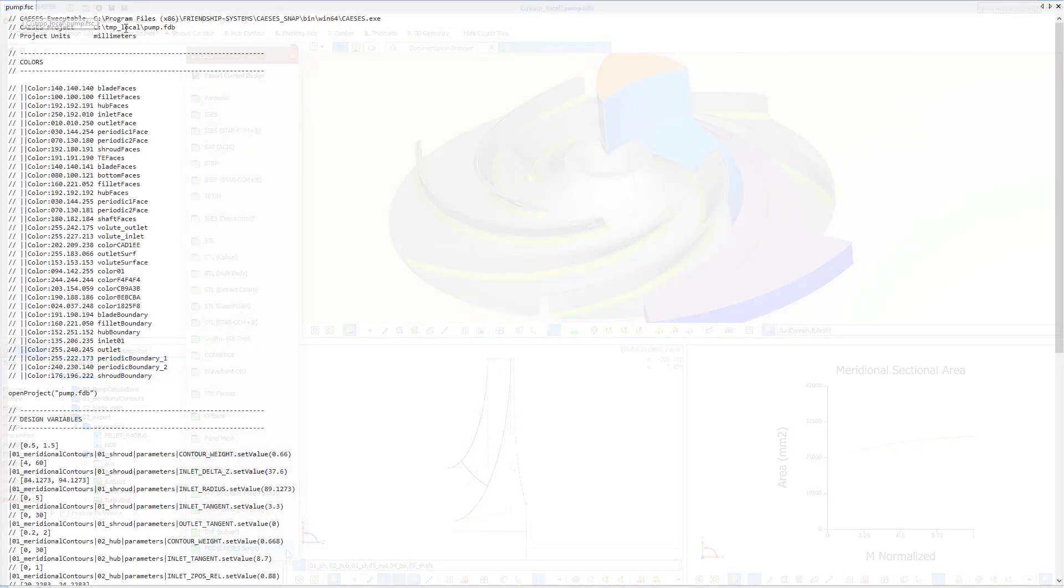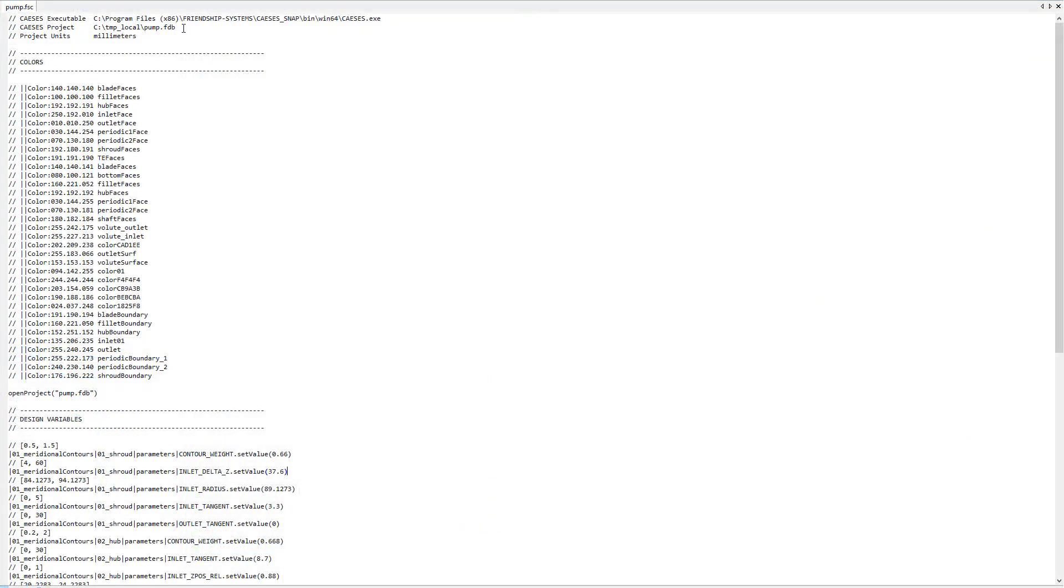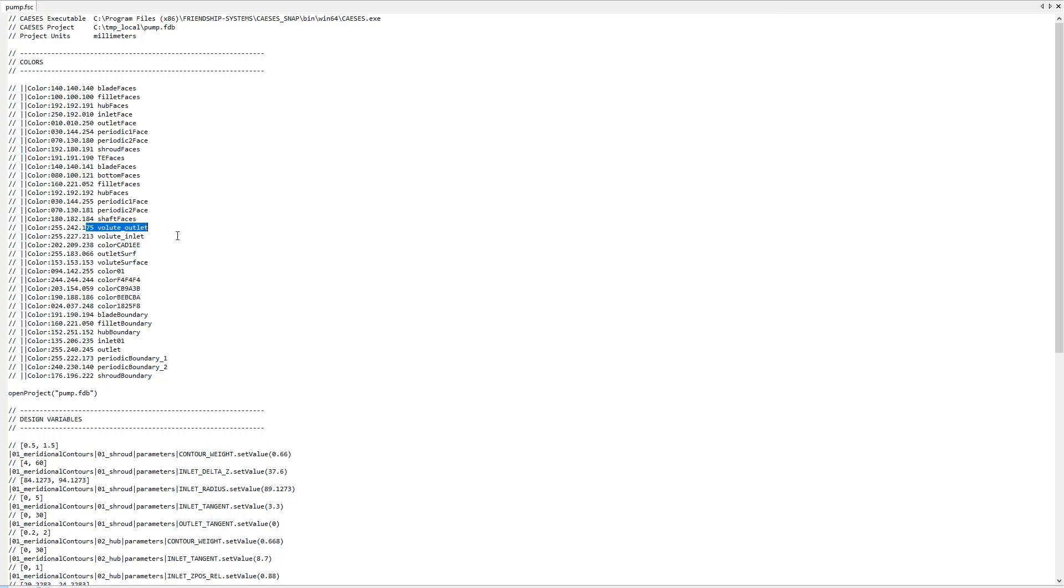The FSC file contains information about the CAESES project, its design variables, the export file, units, as well as color identifiers for considering ANSYS named selections.